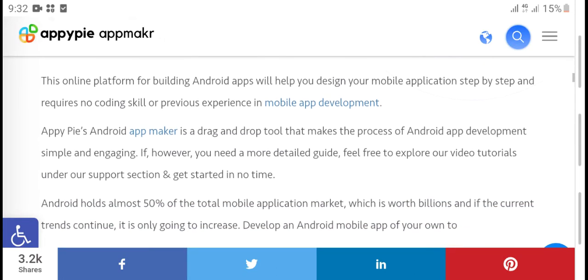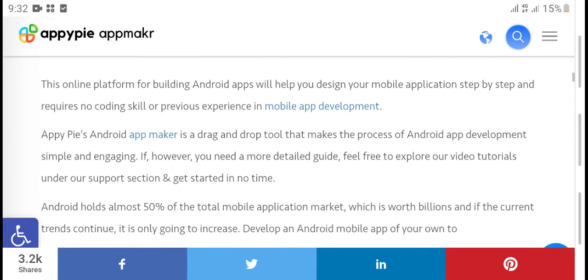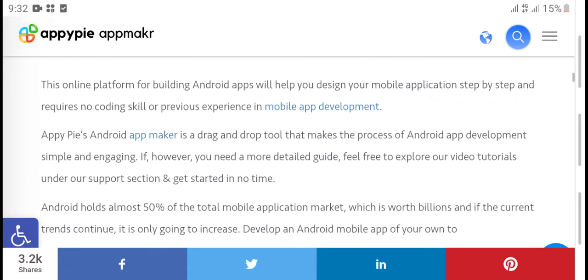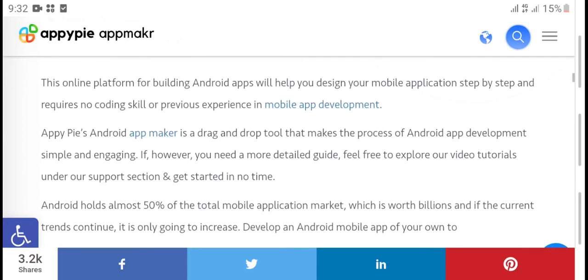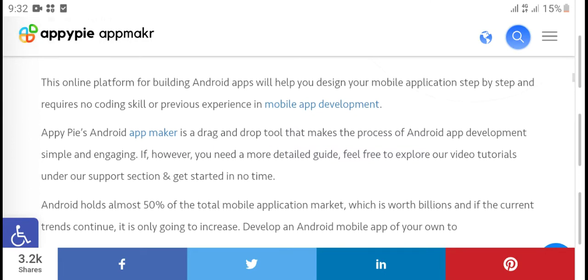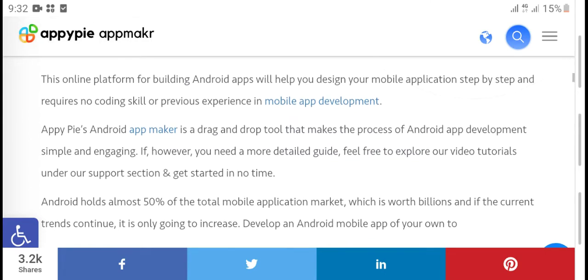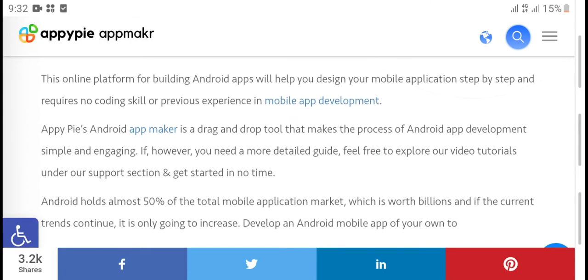This online platform for building Android apps will help you design your mobile application step by step and requires no coding skill or prior experience in mobile development.